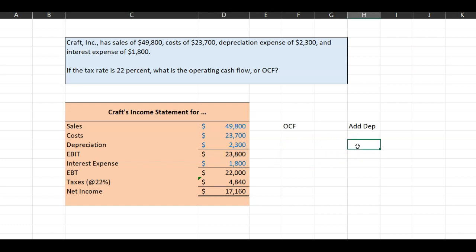Hence, operating cash flow is calculated as earnings before interest and taxes, which is your operating income. You subtract the taxes from it because taxes are a cash outlay. This is money that does actually leave the business. But then you add back depreciation because you recognize that depreciation is a non-cash expense.